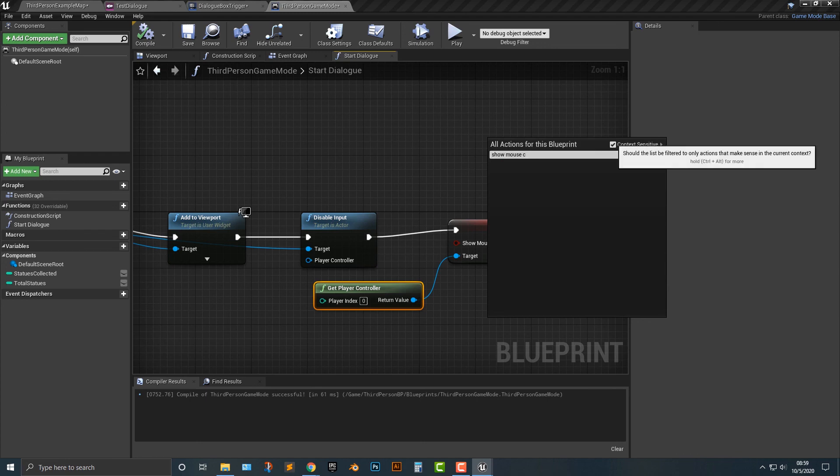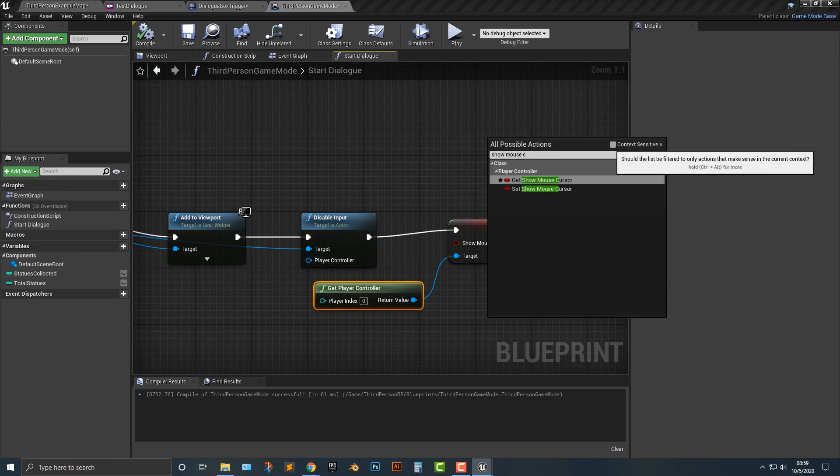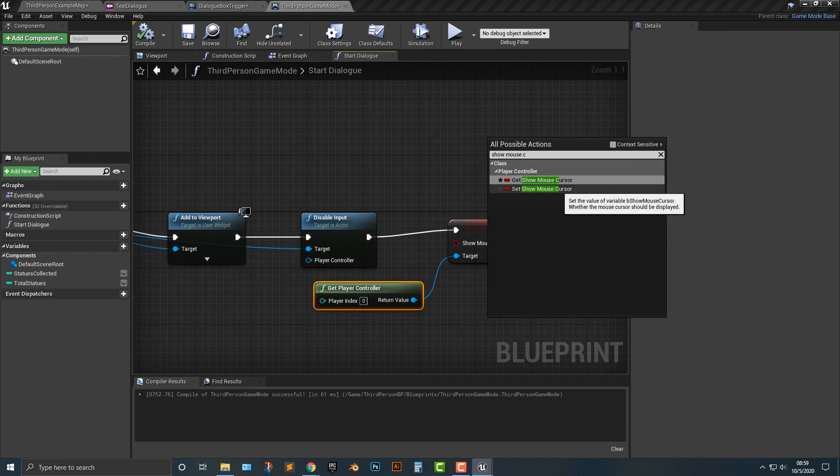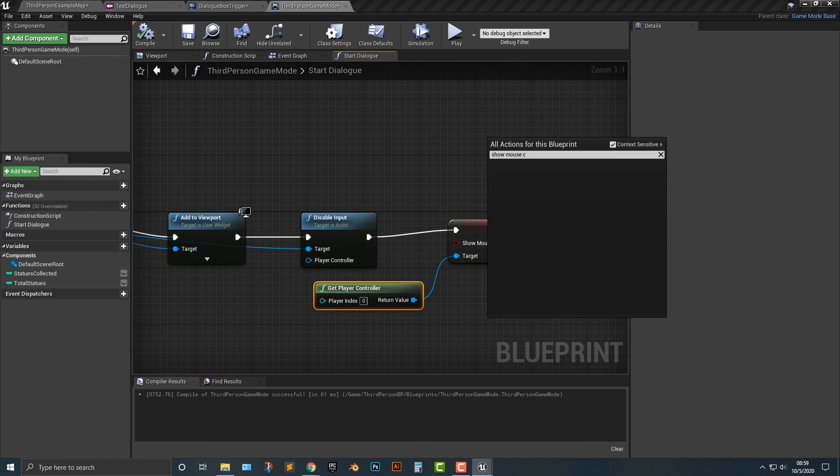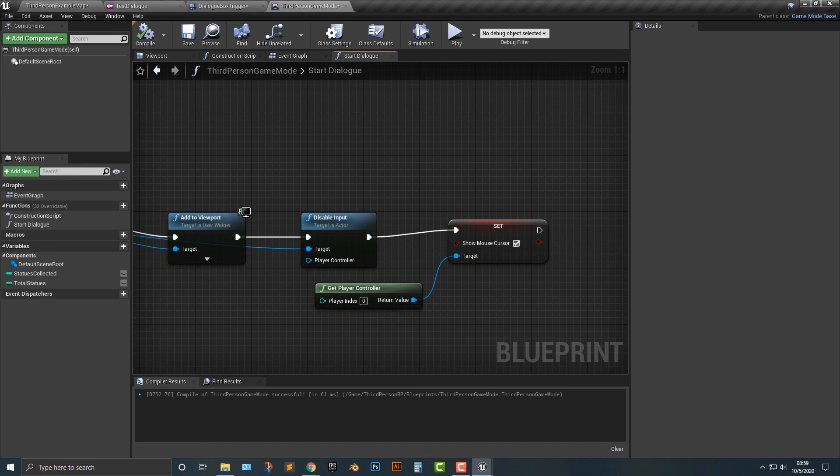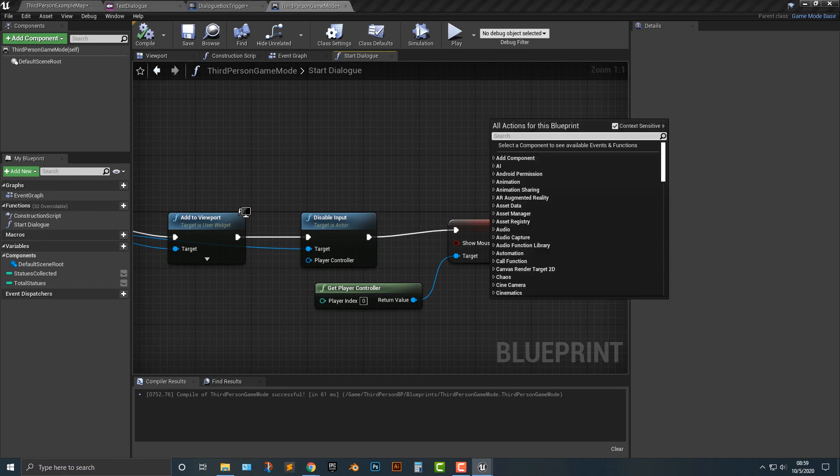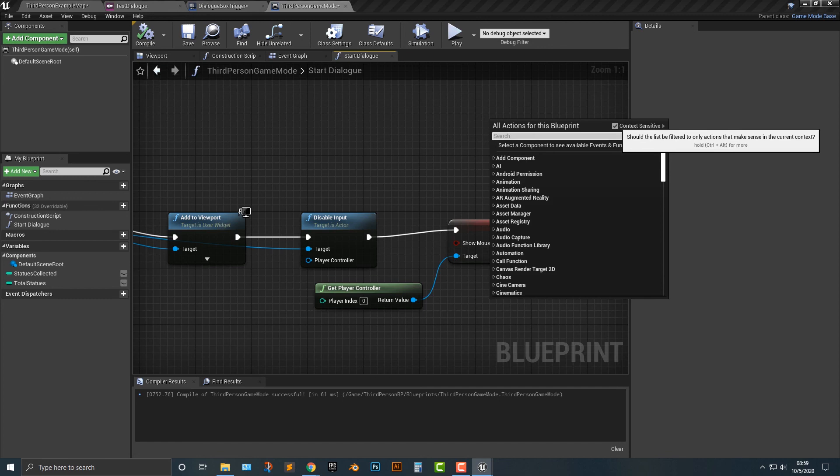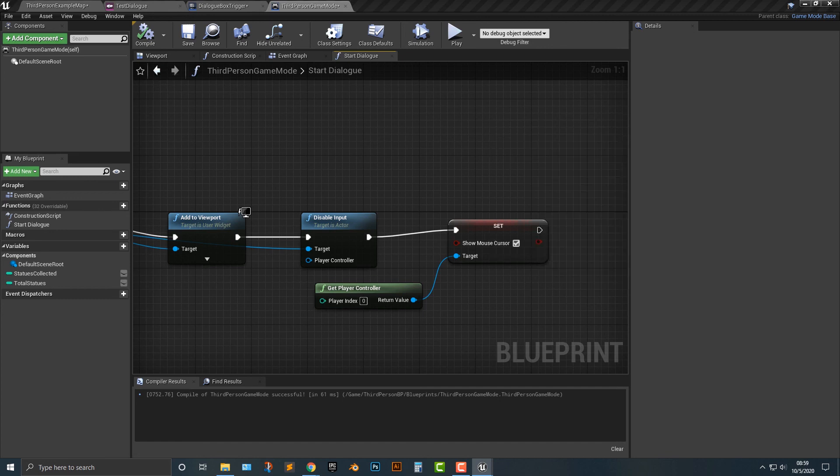And I believe if you click this context sensitive here, you can now see that it's there. So I usually like to do context sensitive because it makes your programming a little bit more robust because if you can't see it, then there's a big problem here. So if you don't see that context sensitive, or if that context sensitive is unchecked, then you'll be able to see it. Otherwise, you'll have to get the player controller.